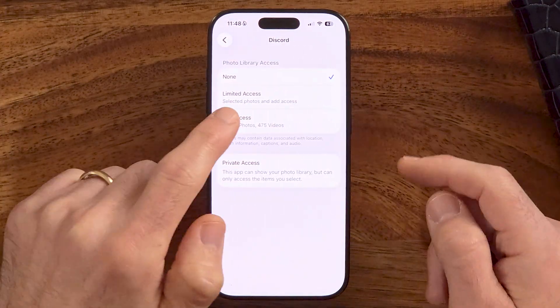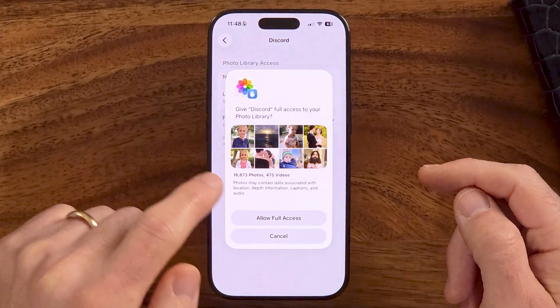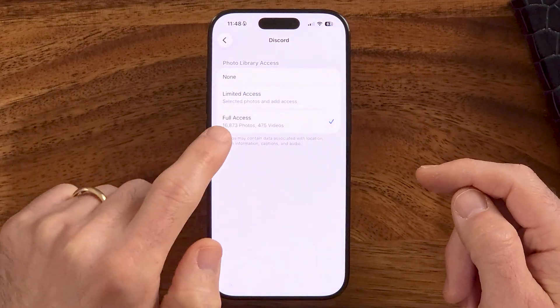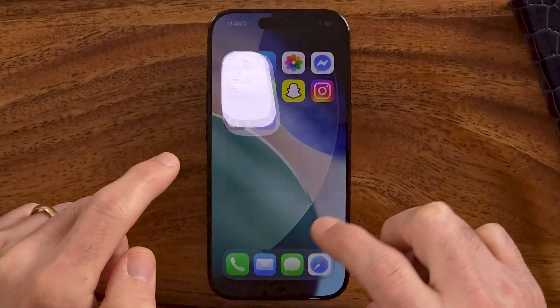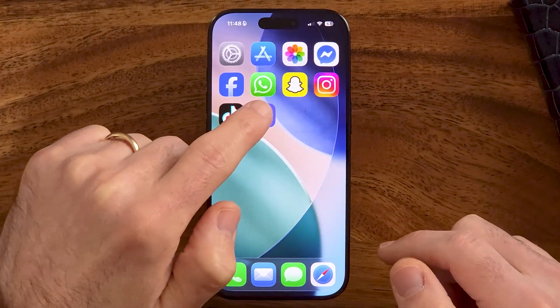On Discord, you might want to switch this to full access so that you can upload any of those photos.